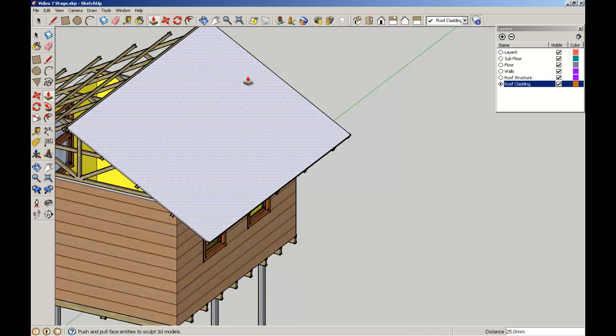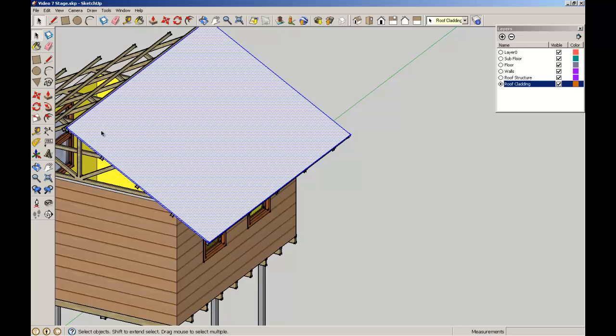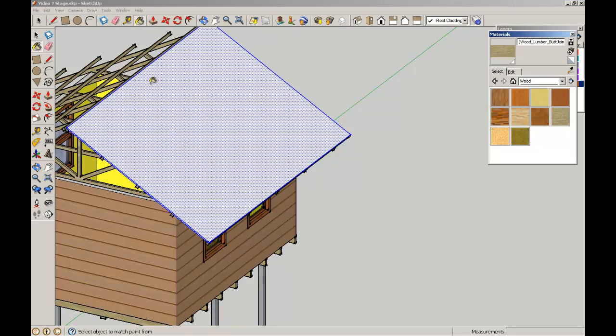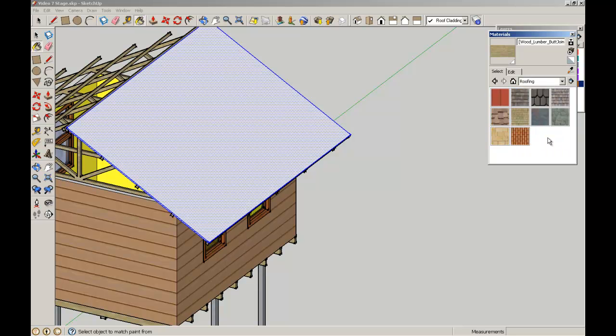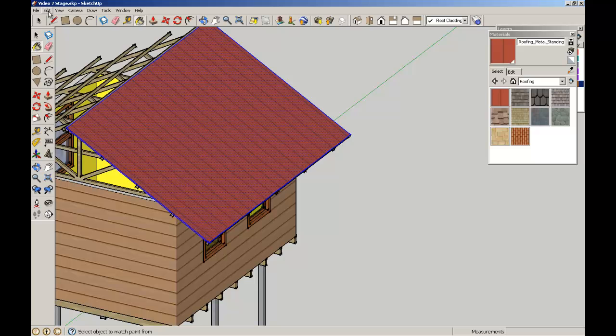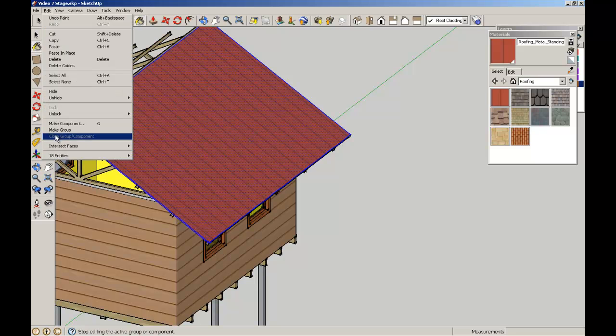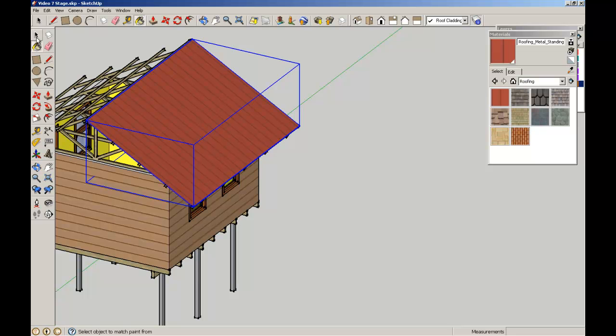And I'm going to triple click to highlight all edges and surfaces. Use my paint bucket. Let's find roofing. I'm going to do the standing seam. Just apply the paint bucket to that. While it's all selected, I'm going to make a group. I'm not going to be too fussy about making a component because we're only going to be using this element twice.